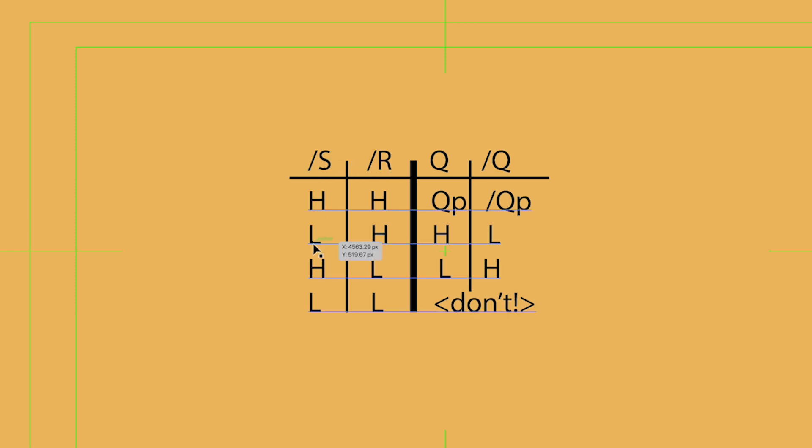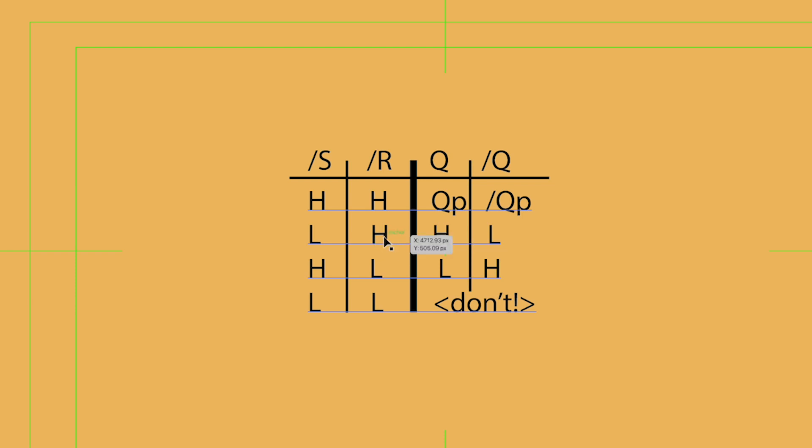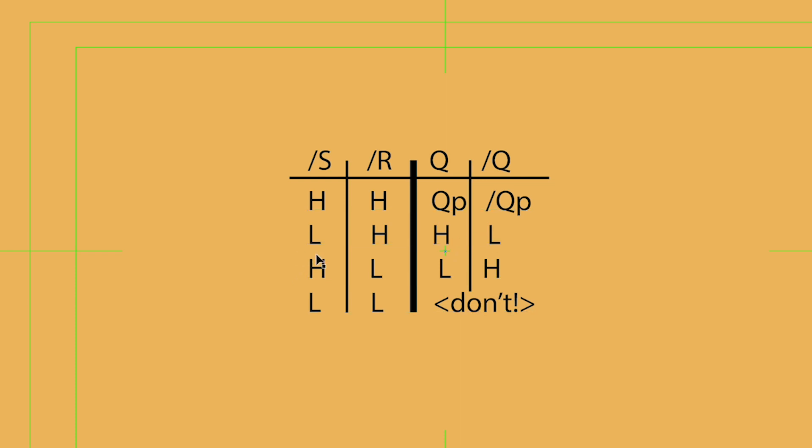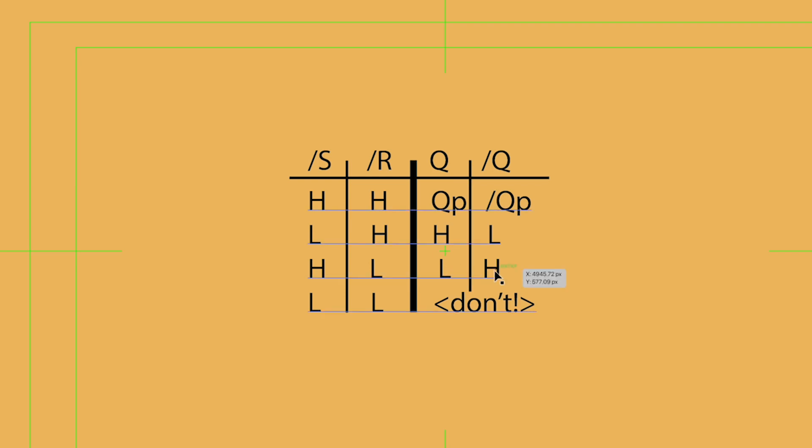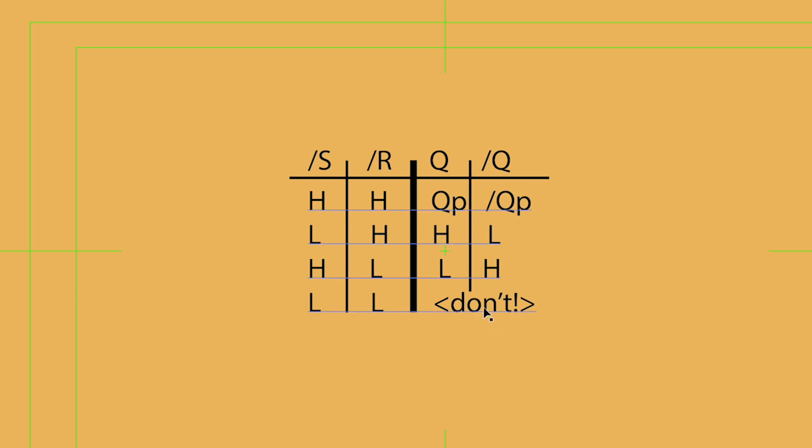If set goes low, given that it's active low and we're setting and reset stays high, meaning we're doing nothing with reset, then Q will go high and not Q will go low. If set stays high, meaning it's doing nothing, and reset goes low, meaning it's active, Q will go low and not Q will go high. And then there's another case where they both go low. And the comment here is, don't do that. That's an unstable condition for this kind of flip-flop.